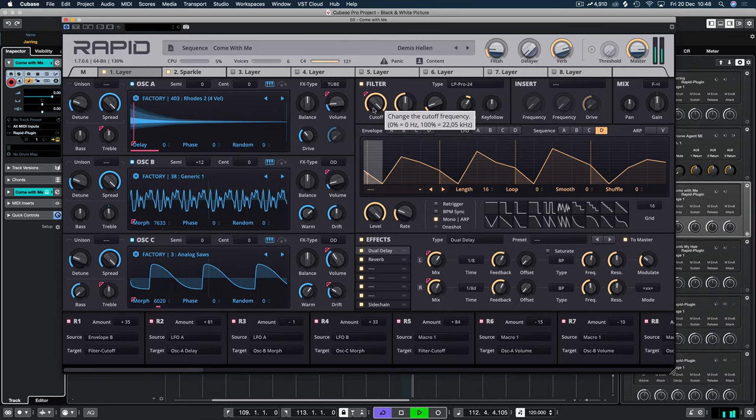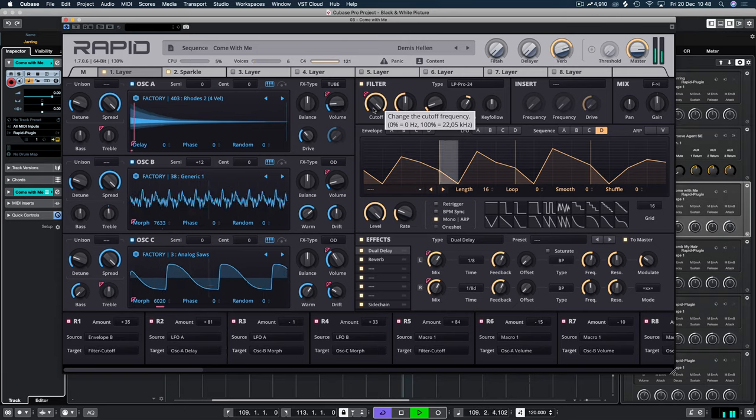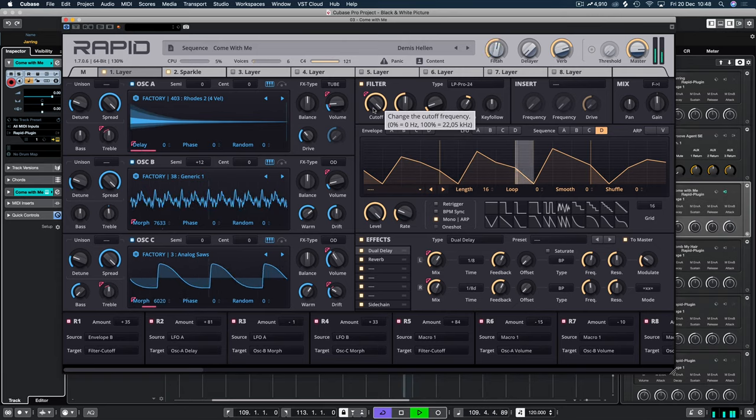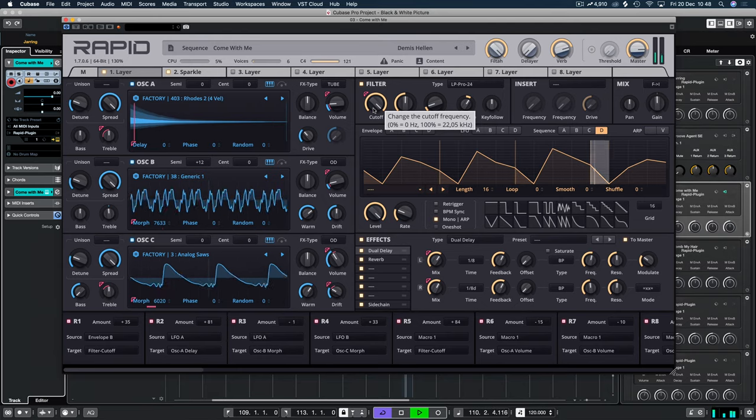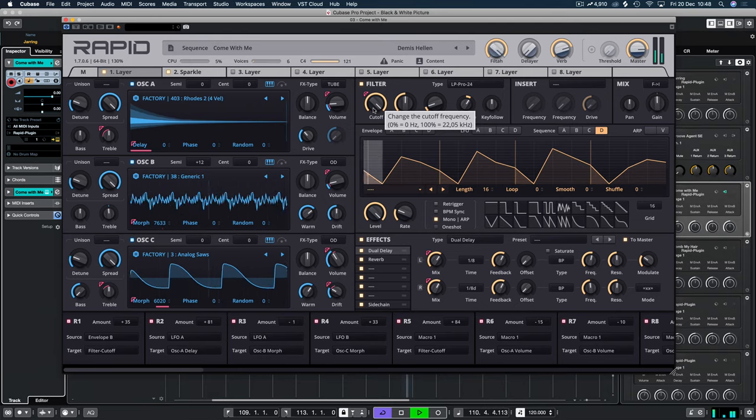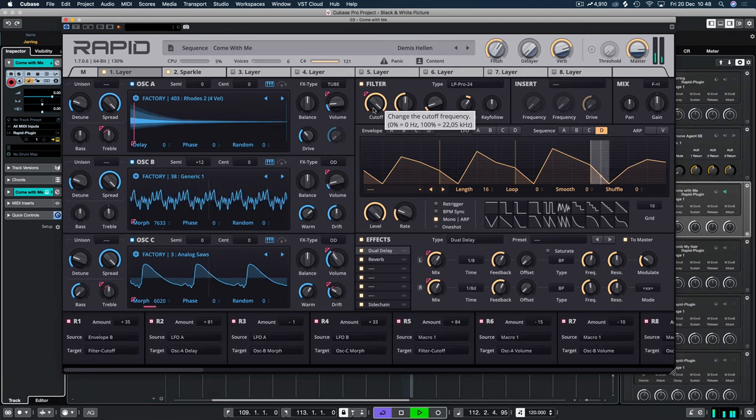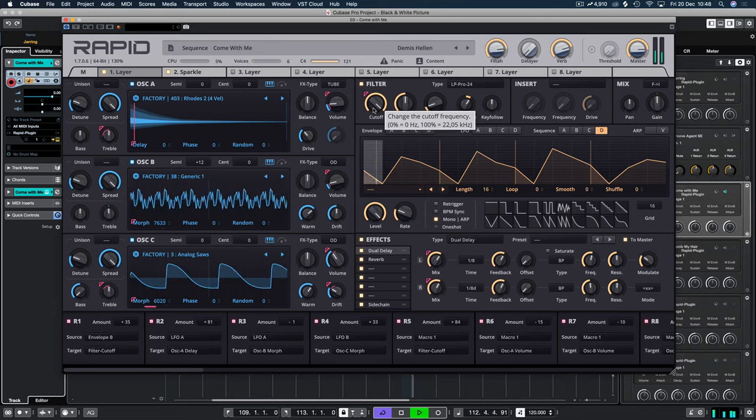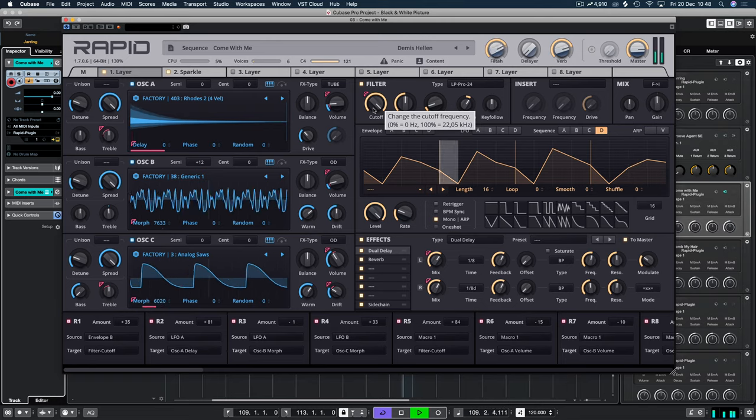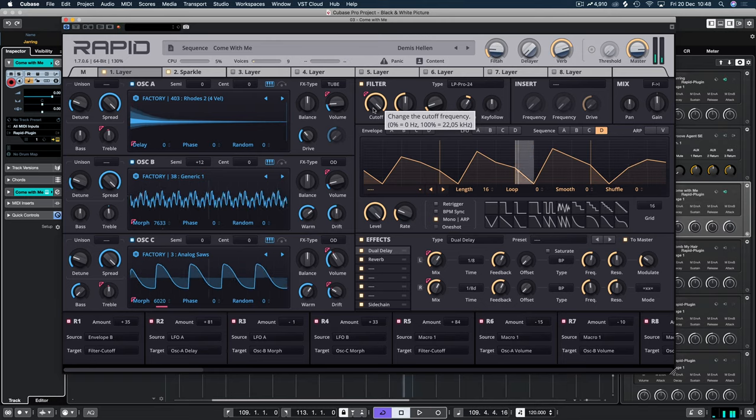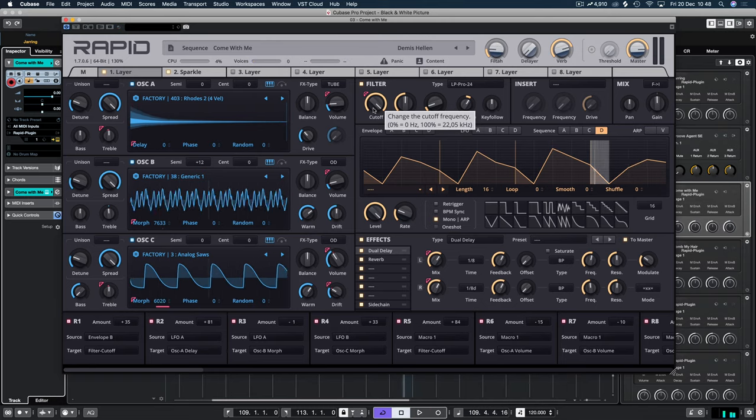And then I was just modulating this filter here. You can see I'm just modulating the filter that I've obviously set up with the macros. And I thought it sounded really good.